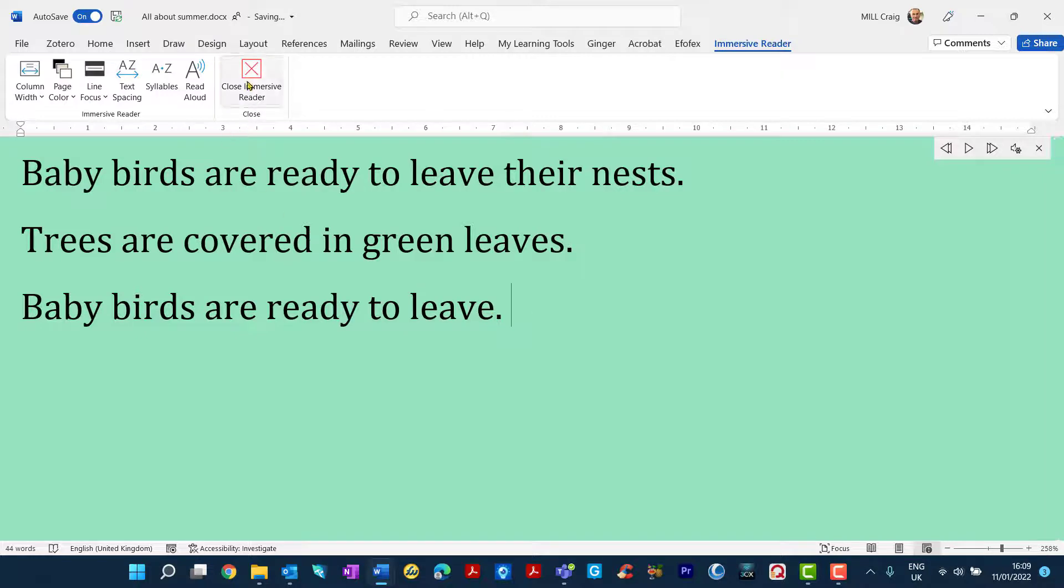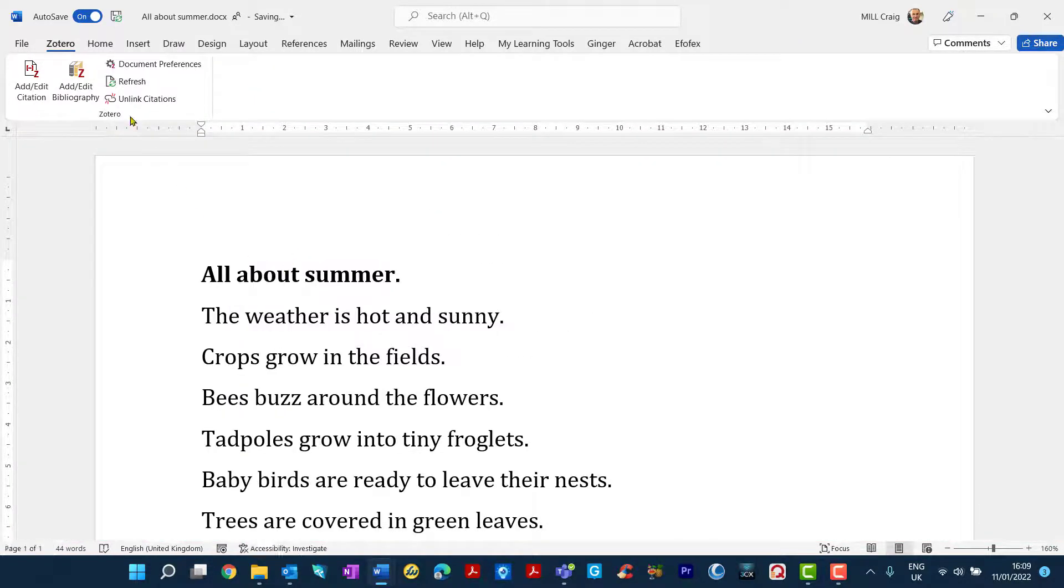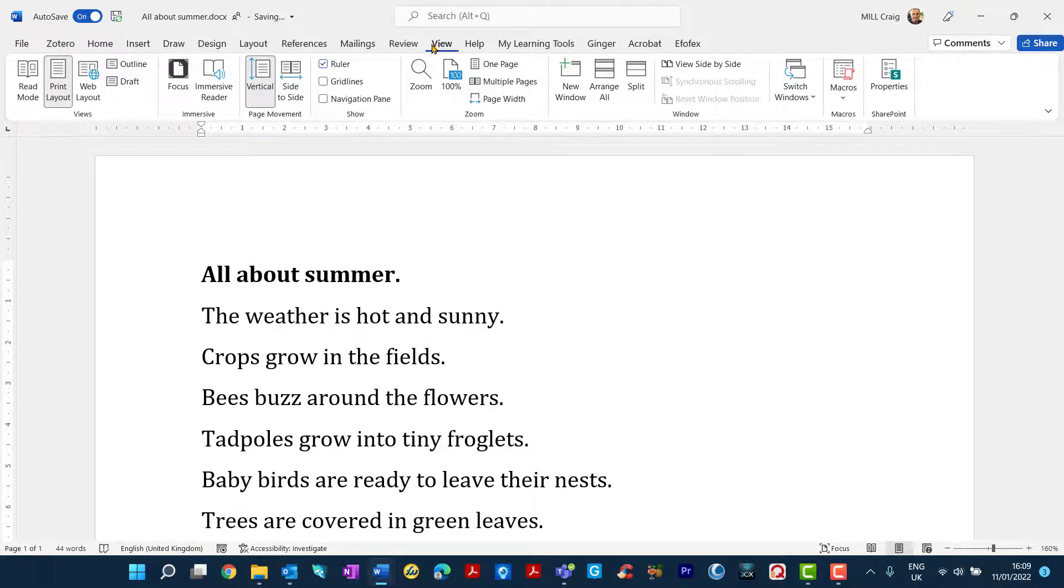So that's, I'll close it just now and go back into it again. That is on the view bar and immersive reader.